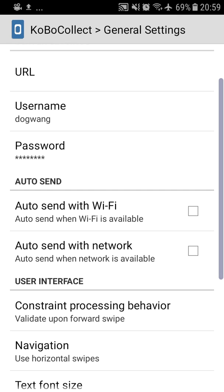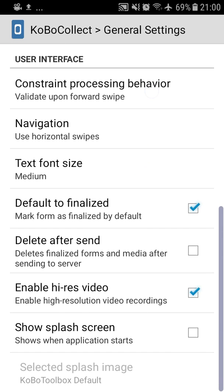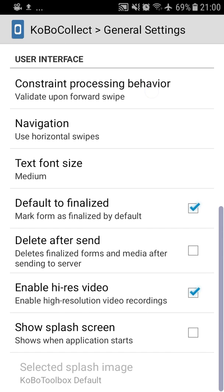Once you've set your username and password, make sure the auto send options are all ticked. By ticking these two boxes, you're setting up that every time the phone connects to Wi-Fi or a network, it'll automatically send all the forms that have already been filled. Also make sure that default to finalized is already checked. By checking this, you set that every time you get to the end of a form, the form will be marked as finalized.